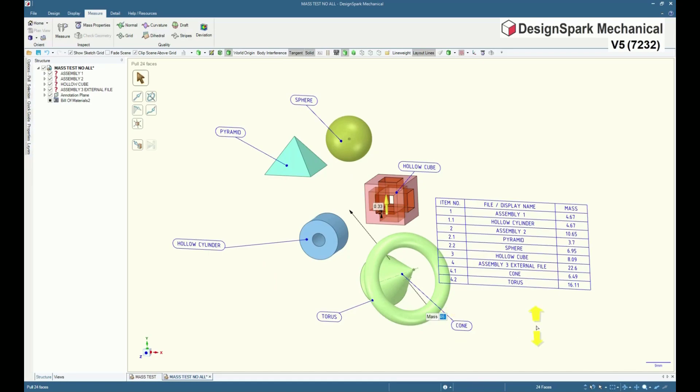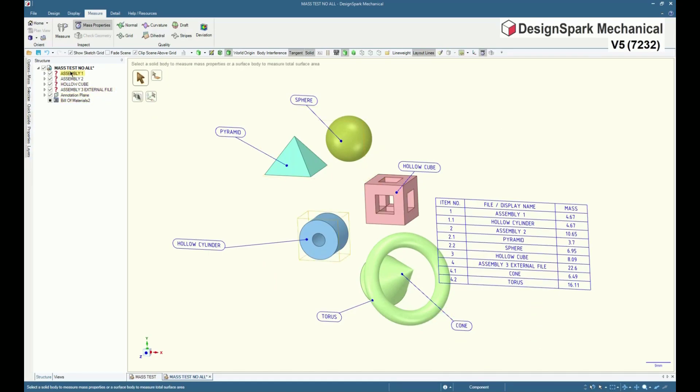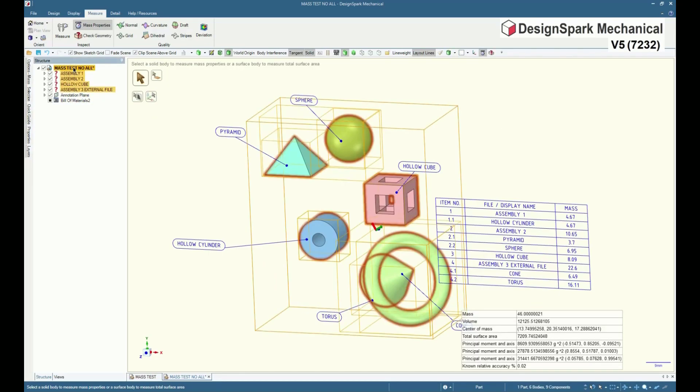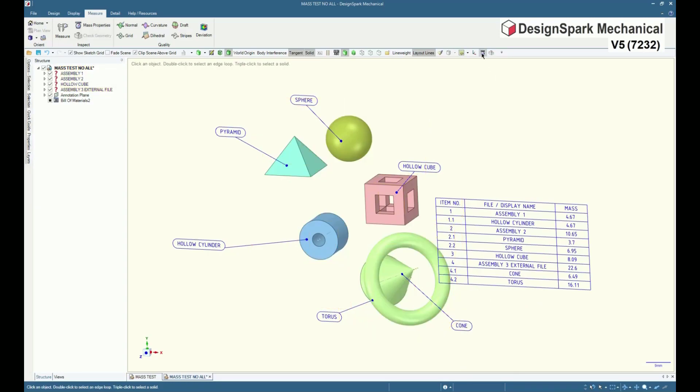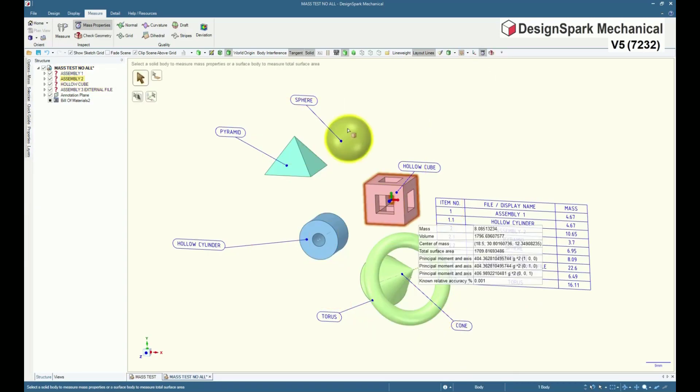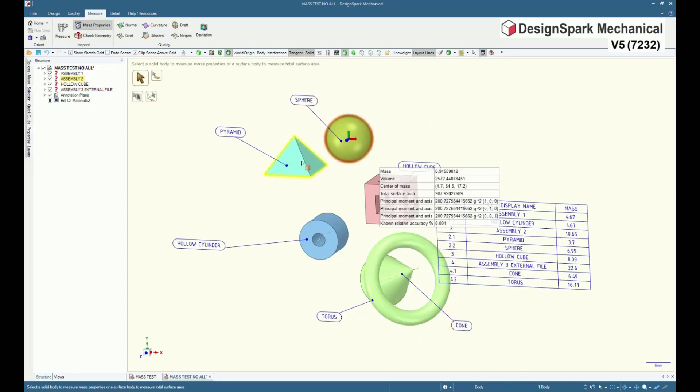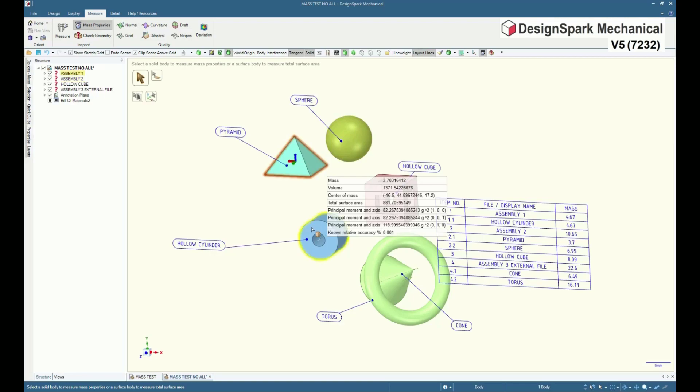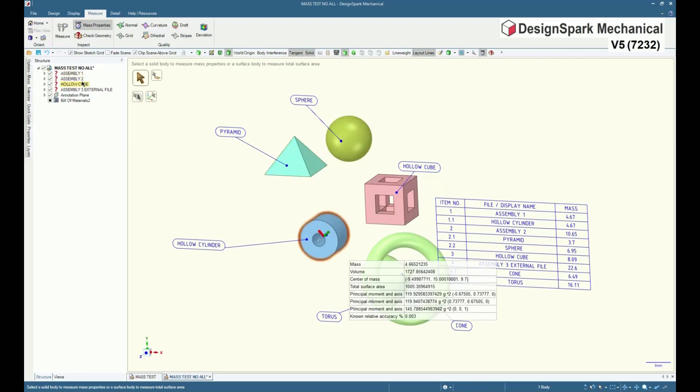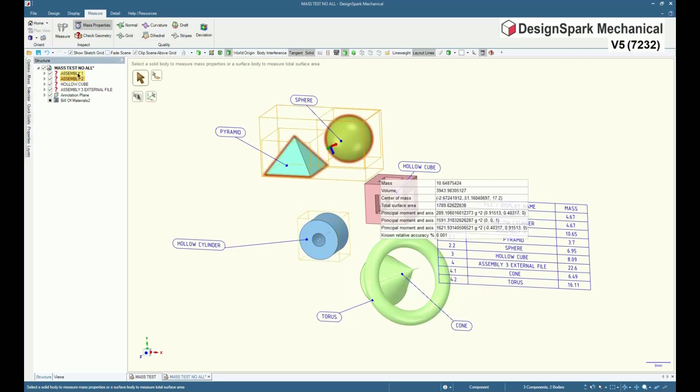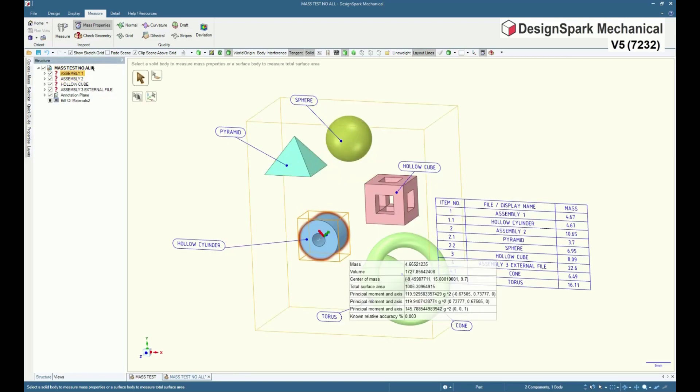Whilst there is no BOM total mass constantly displaying, by placing the mass property tool in the quick access toolbar or by making a keyboard shortcut, any part or assembly mass data is easily obtained.